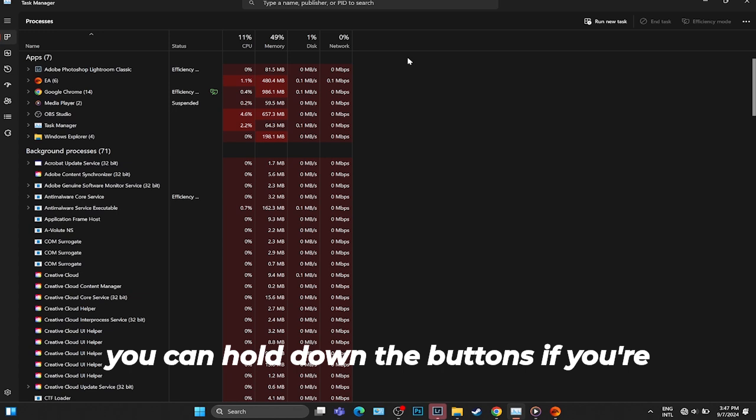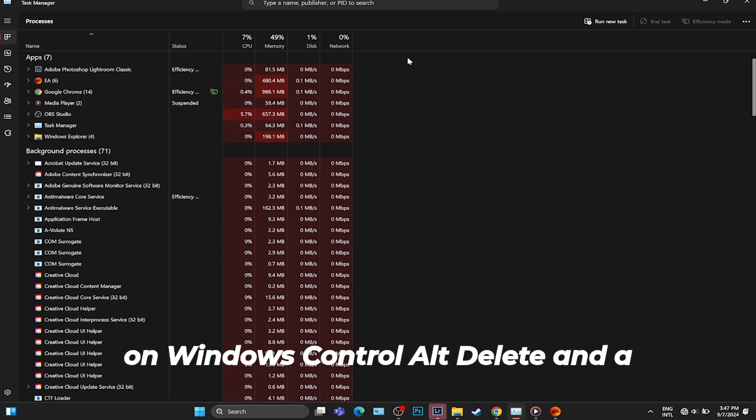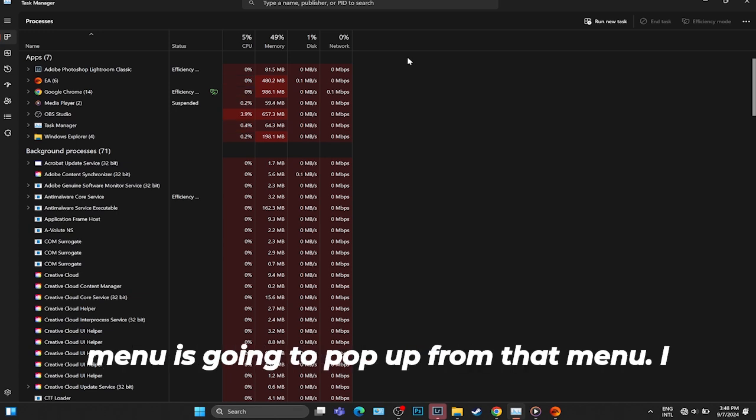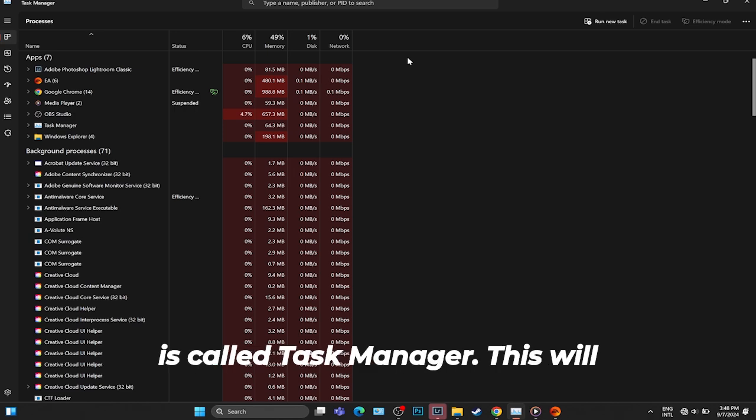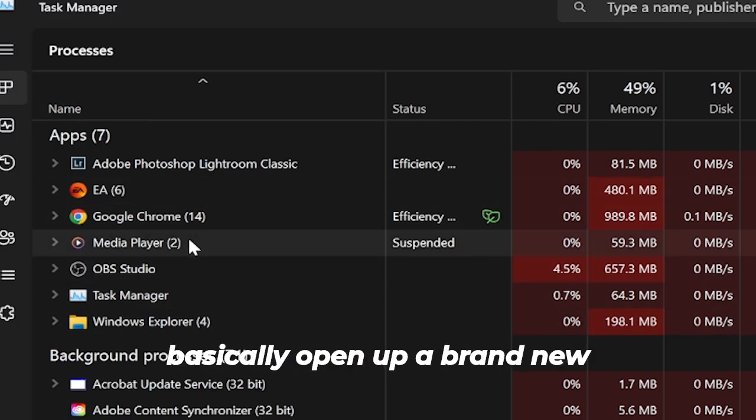If you're on Windows, hold down the buttons Ctrl Alt Delete and a menu is going to pop up. From that menu, I want you to select the option called Task Manager. This will open up a brand new window.